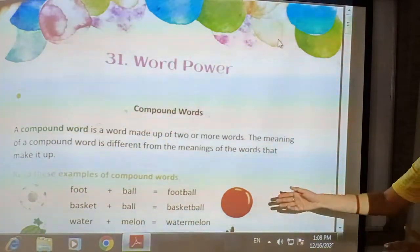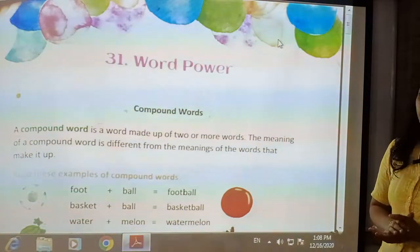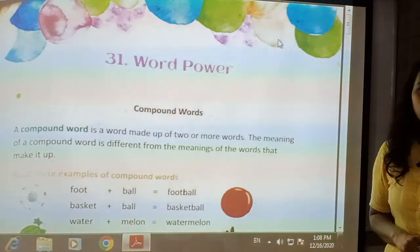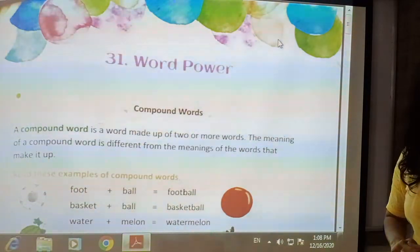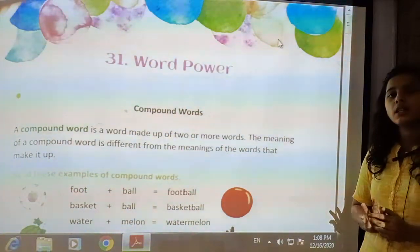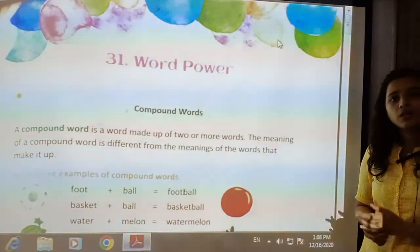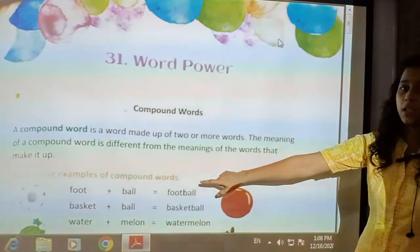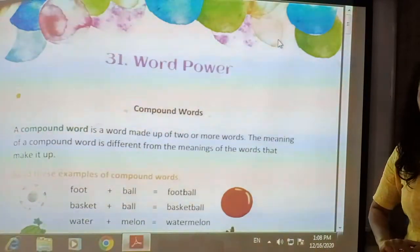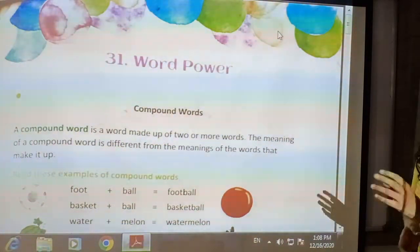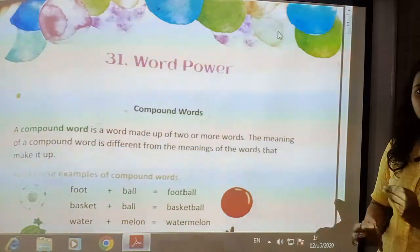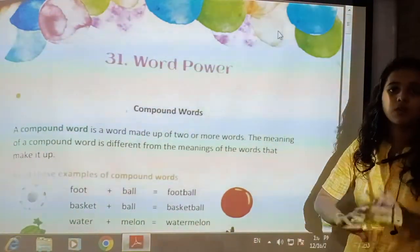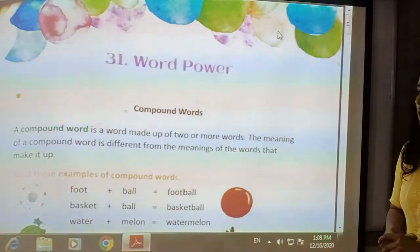Let us see some examples. Foot is our body part, and ball is a thing. By joining both these words, a new word is formed: football. Football is a game, and also the name of the particular ball used in that game. So by joining two different words with different meanings, a new word has been formed with a new meaning.